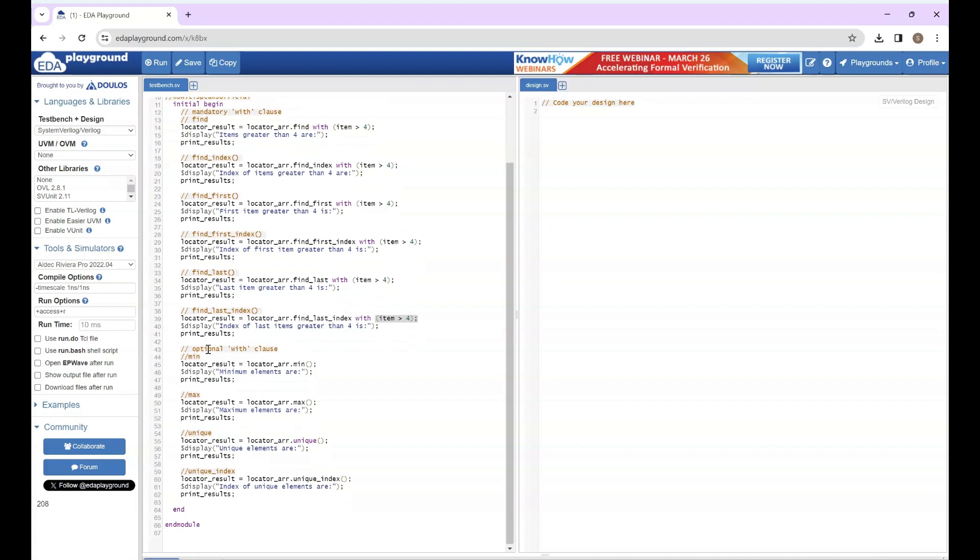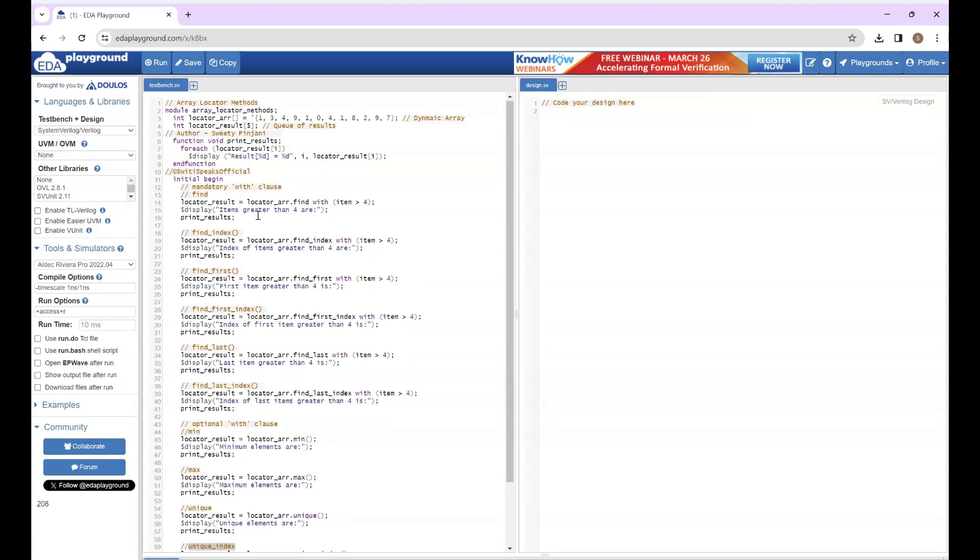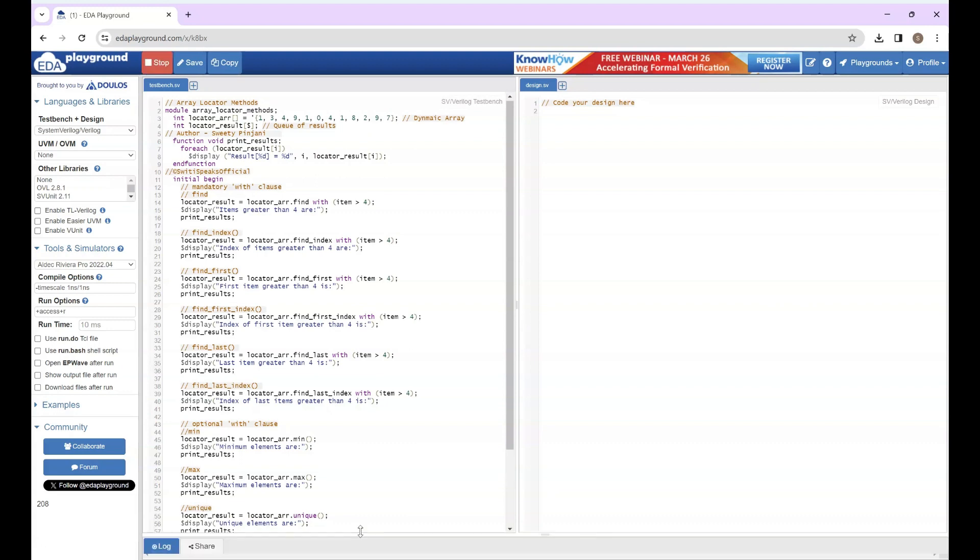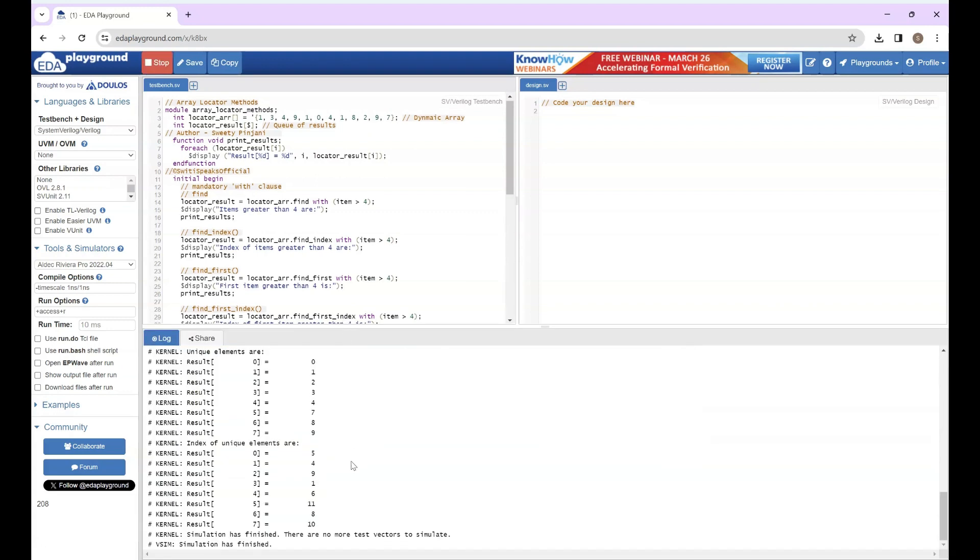After that we have the methods with optional with clause. First is minimum - it will locate the element with minimum value. Max will locate element with maximum value. Unique will print unique elements, so if there are some values which are repeating, it will print that only one time. And unique_index will print the index of those unique elements. Let's run this code and then we will analyze the result. I have run it, let's analyze the result one by one.